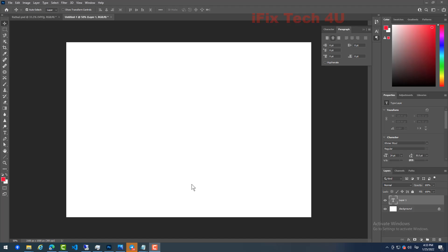Hello everyone, in this video I will show you how to fix Unicode font in Photoshop 2021.